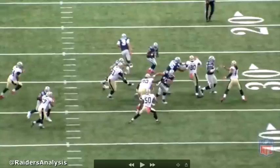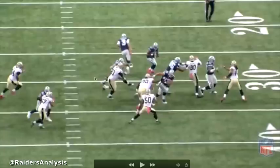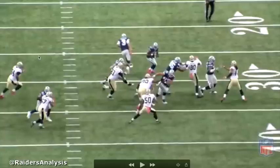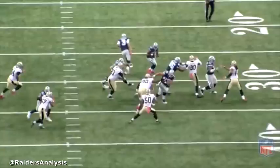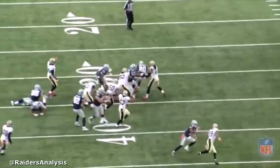Or he can cut it to the backside defensive end and be one-on-one with the contain player, and either bang it inside or cut all the way back outside. But instead, he is hesitant — he makes his read and cut too late and ends up running into the back of his offensive lineman and not getting any yards.